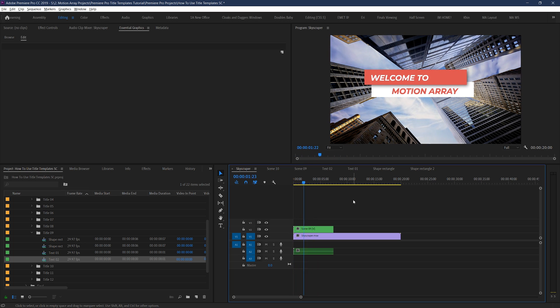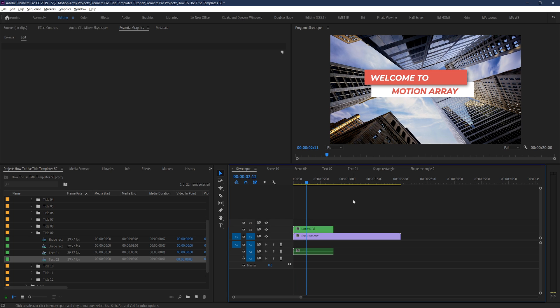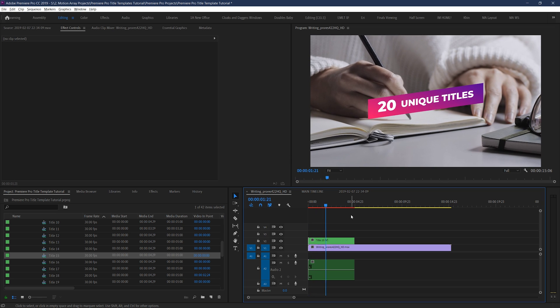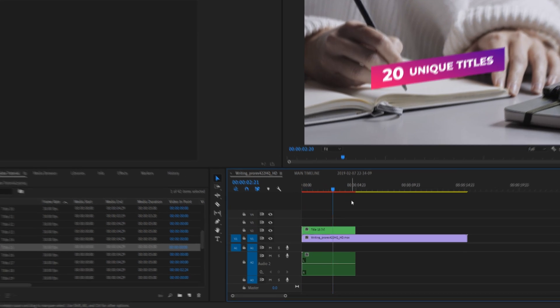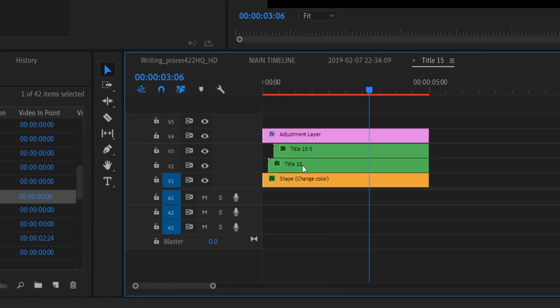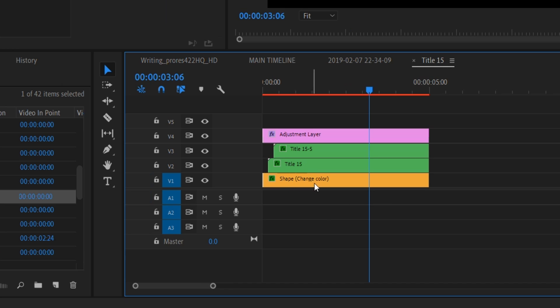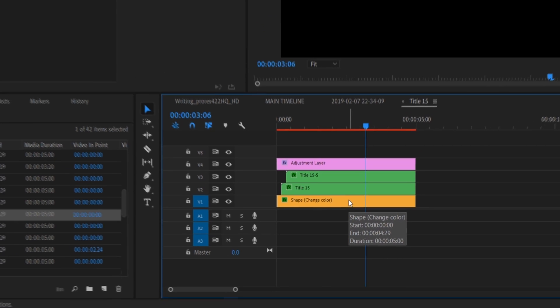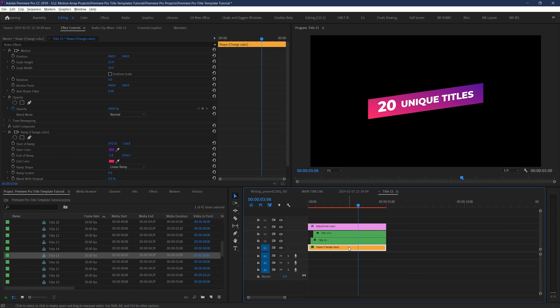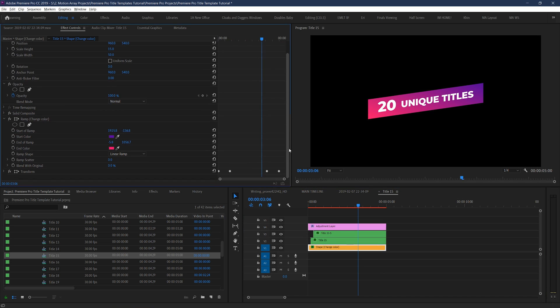Just keep in mind that some templates will work differently depending on the elements inside them. There's a chance that yours might have color changing work by double clicking on the title template you're using, and then looking for a layer that specifically states change color. From there, you can usually change the colors by selecting that, and then going to the effect controls panel.